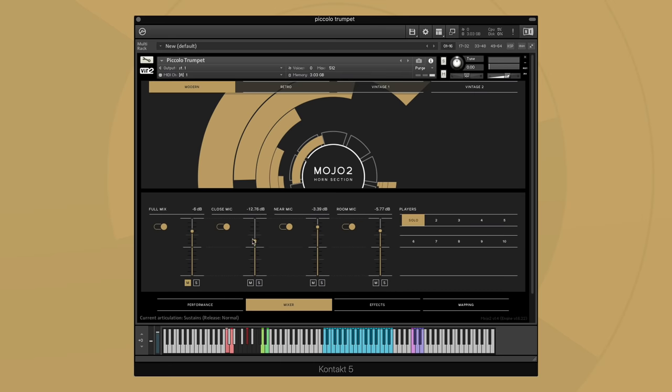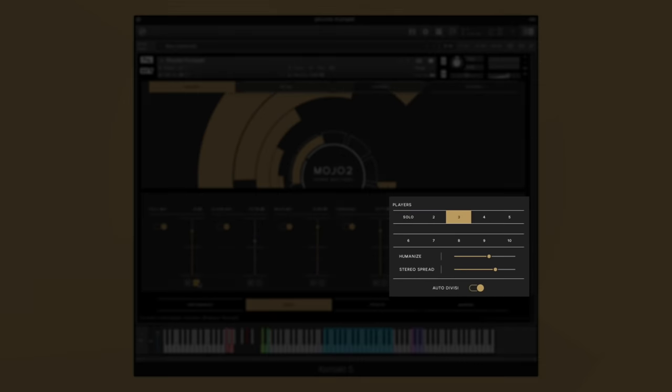Under the section titled Players, you can create an ensemble out of your instrument. With auto divisi on, MOJO will automatically maintain the number of players selected even when playing chords, so playing back the same chord progression, auto divisi will maintain my three players that I've selected instead of hearing three players for each note.